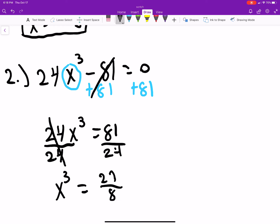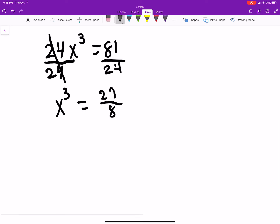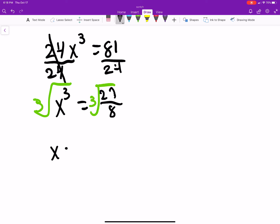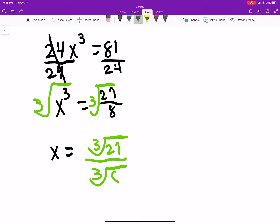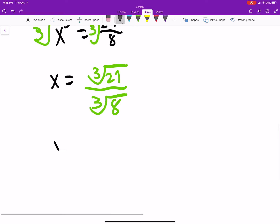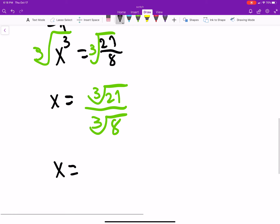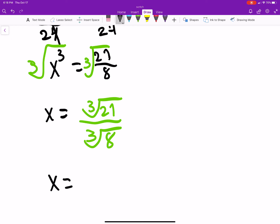To simplify 81 over 24 by hand, look for numbers that go into both. Then we take the cube root of both sides: x equals the cube root of 27 over 8, which is the cube root of 27 over the cube root of 8. So we ask: what times itself three times gives 27?